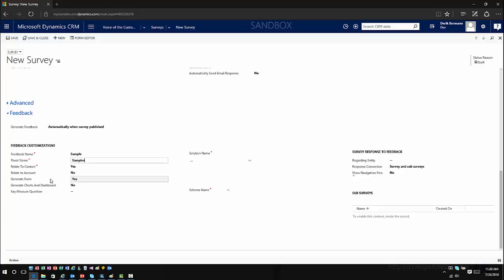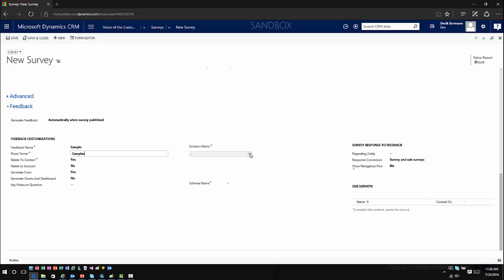Once you've customized the form, come in here and turn off the generation option. It'll create the form initially, and once it's been generated, set this to No so you have the capability to go and customize the form to fit your needs. That way, anytime you republish or do anything from a survey perspective, it won't affect that. You also have to decide what solution to put the custom entity into. It has to be an unmanaged solution, and you have to pre-create the solution before you can select it here. If you don't have an unmanaged solution defined, you will not be able to select anything from the dropdown and therefore will not be able to enable the entity.